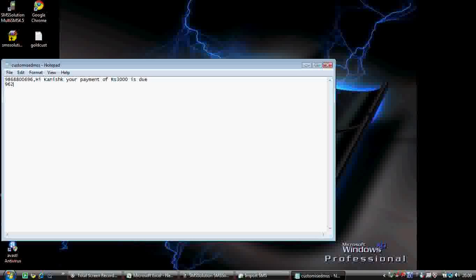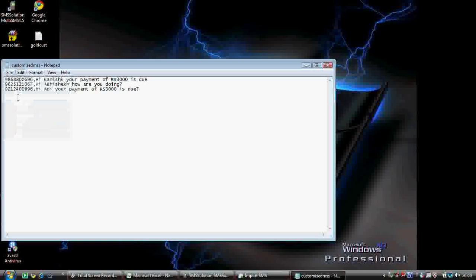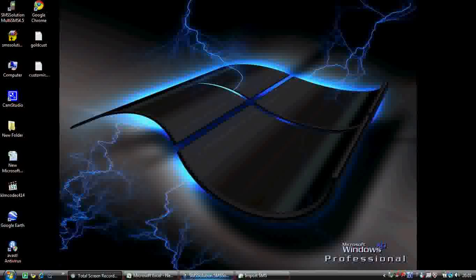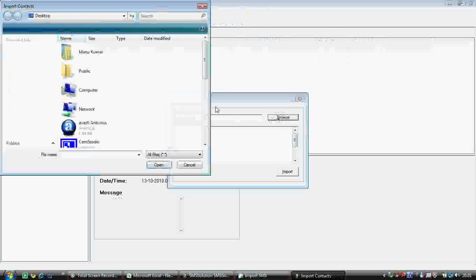For another number, like 9625121067, you can have 'Hi Abhishek, how are you doing?' For each person you can have a different message. For example, number 9669212406 can have 'Hi Adi, your payment of 300 is due'. This cannot be manually typed each time — it could be copied from an Excel file. So it's up to you how you utilize this feature. This can be imported.